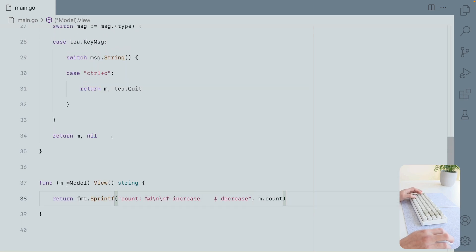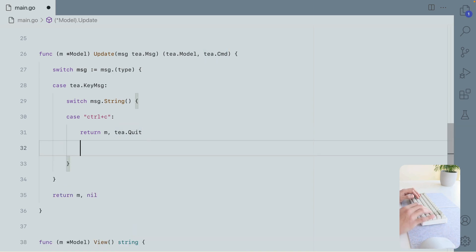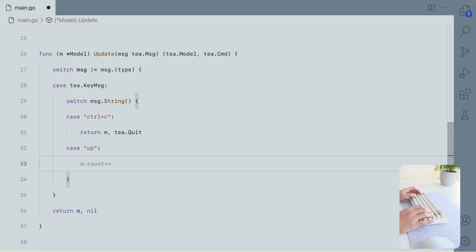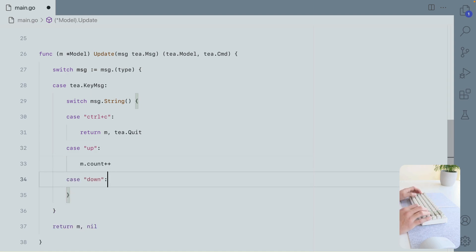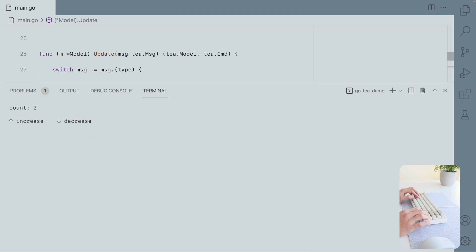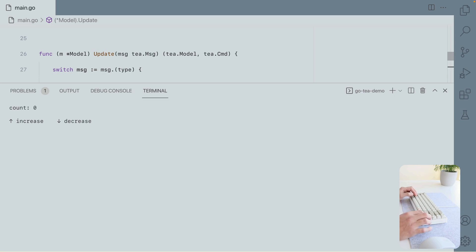So we need to listen for the keypress event and check if the user hit the up key or down key. We're going to do basically the same. In the case of up, we're going to increase the counter. In the case of down, we're going to decrease it. And believe it or not, that's all.